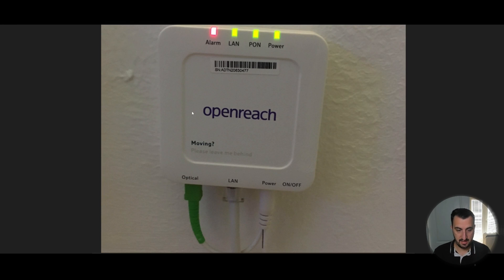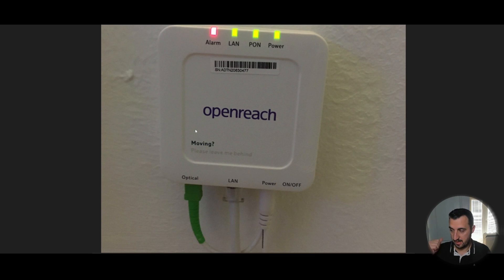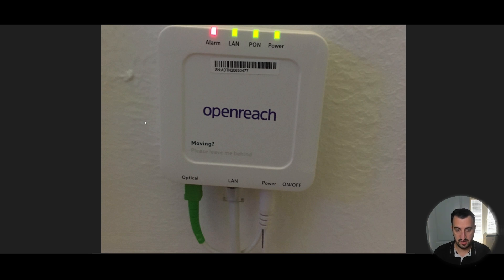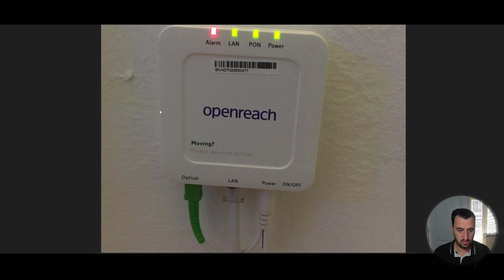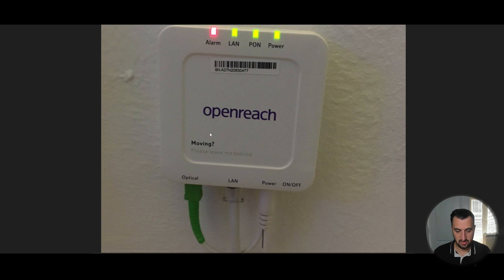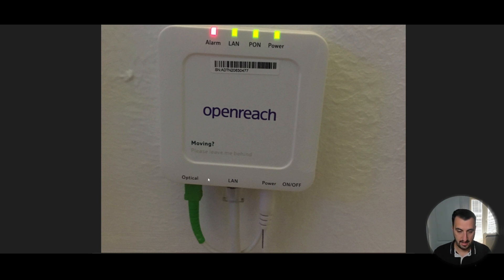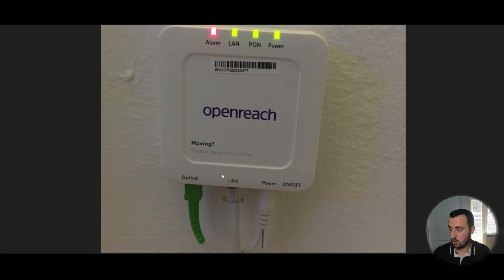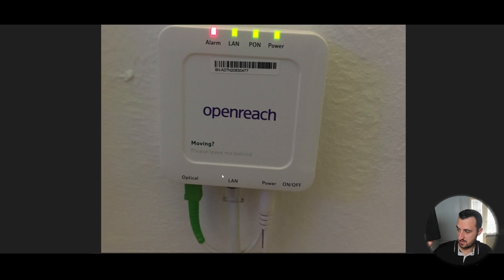So it's this appliance here. I have one on my wall at the back of me here. It's provided by Openreach. Most within the UK will be. So what was happening traditionally was the fiber was going into the optical interface and then there was a cable from the LAN port going into the Sky router.